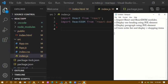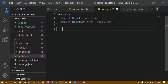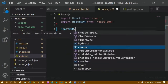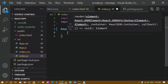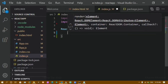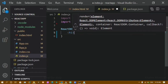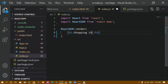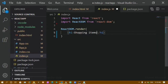Next, we have to display one heading using JSX elements. To display it we have to call our render method. I will be writing ReactDOM.render(). This method will take two arguments — first is what should be displayed, and second is where it should be displayed. What should be displayed is an h1 with the heading 'Shopping Items'.